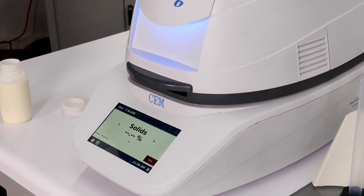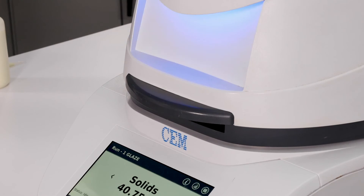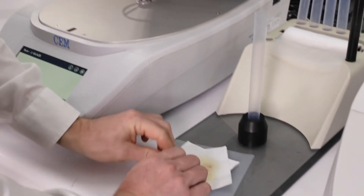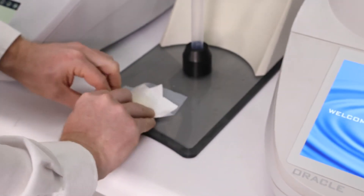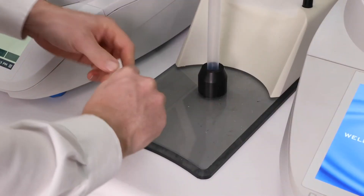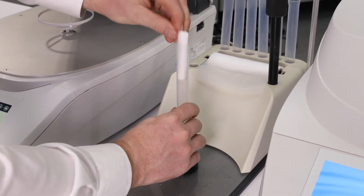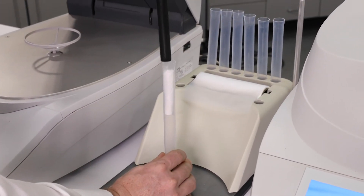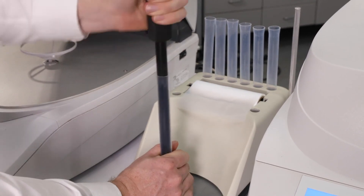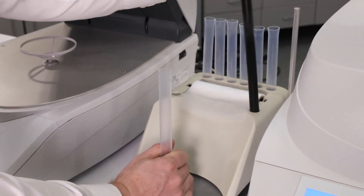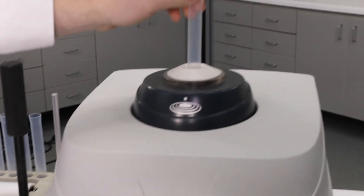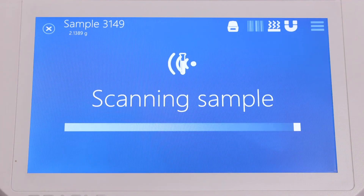Once the sample is dry, you will be prompted to place the sample in an NMR tube and into the Oracle. After a 30-second scan, results will be displayed.